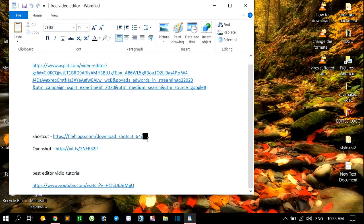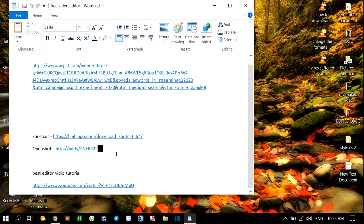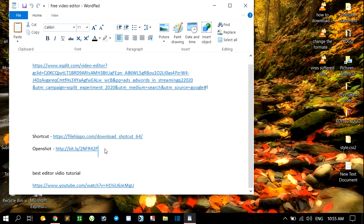The second one is OpenShot. It is also the best editing software. You can edit your video very quickly. I will show you how to install it. You have to click on this link.